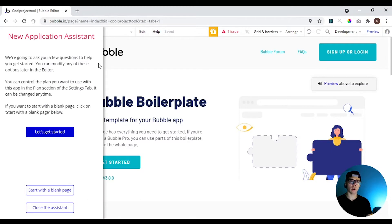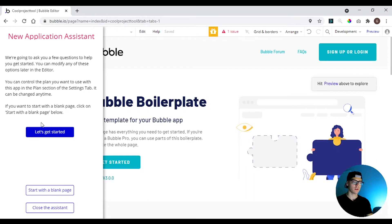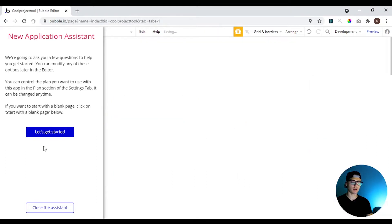When you create a new app, Bubble already creates a simple page for us here and starts the application system. So we are now going to use this simple page, so we click here start with a blank page and let's get started.